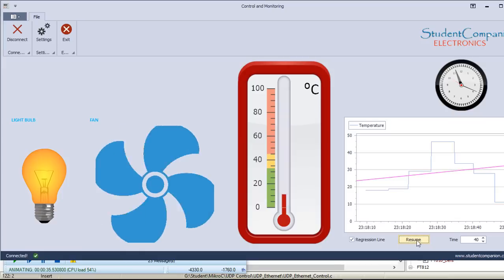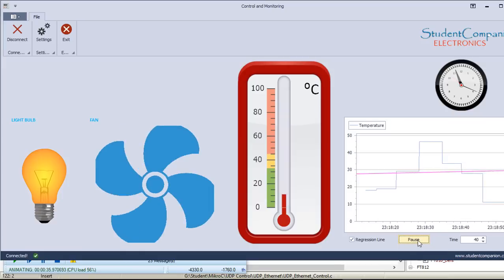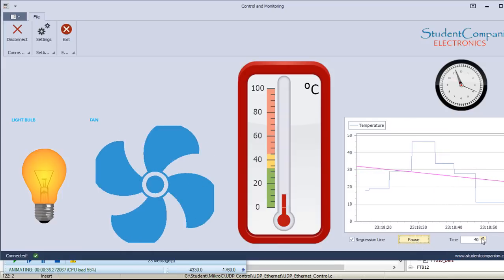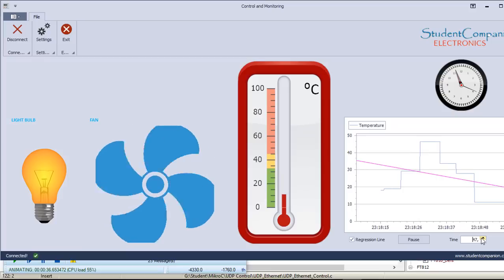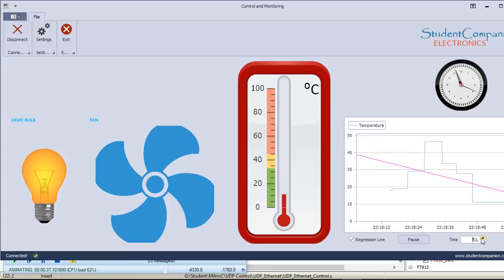Hi guys, welcome again to a Micro C Pro for PIC Tutorials for Absolute Beginner Series. This is tutorial 81, Ethernet UDP-based control and monitoring.